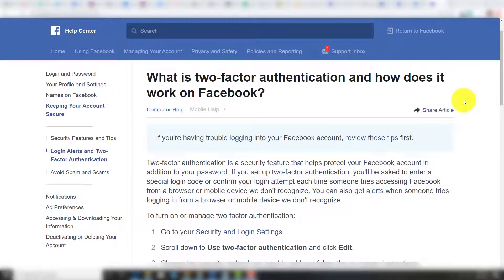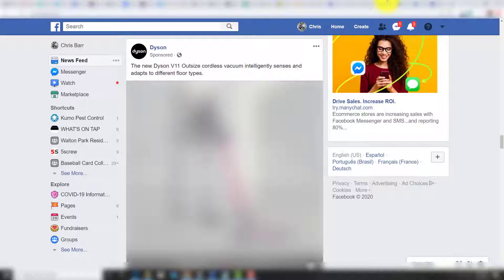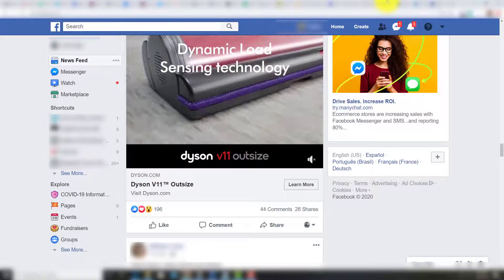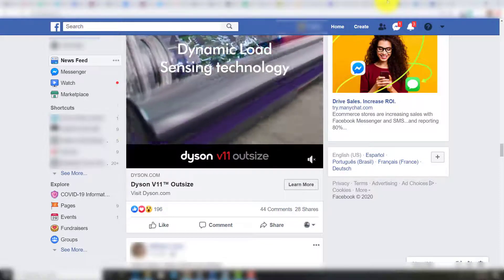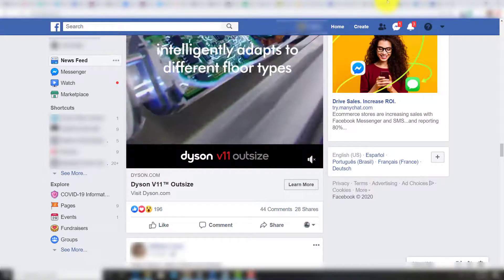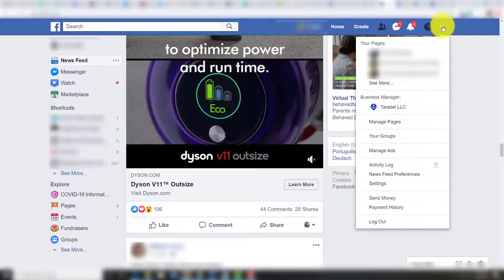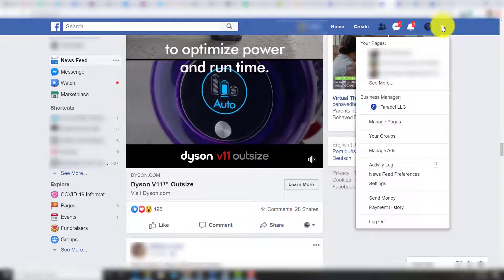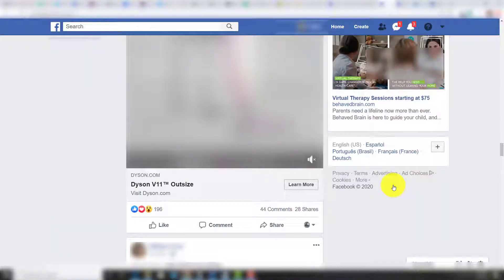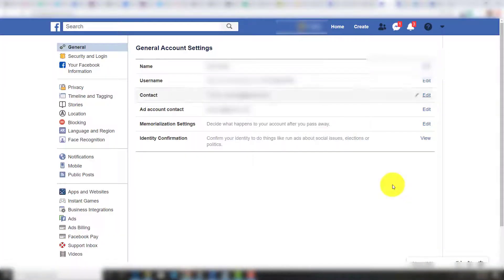Two-Factor Authentication is a security feature that helps protect your Facebook account in addition to your password. To turn on Two-Factor Authentication, log into your Facebook account and click the arrow in the top right nav. Then go to Settings and click on Security and Login.